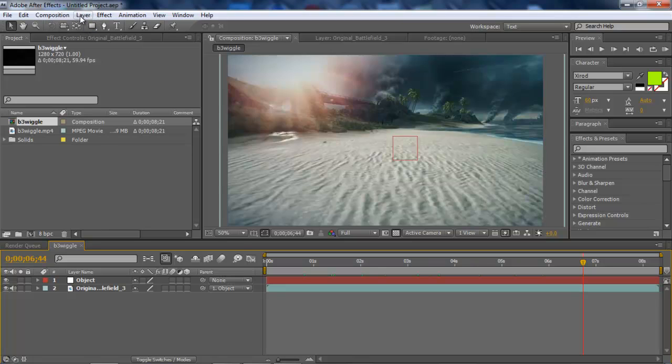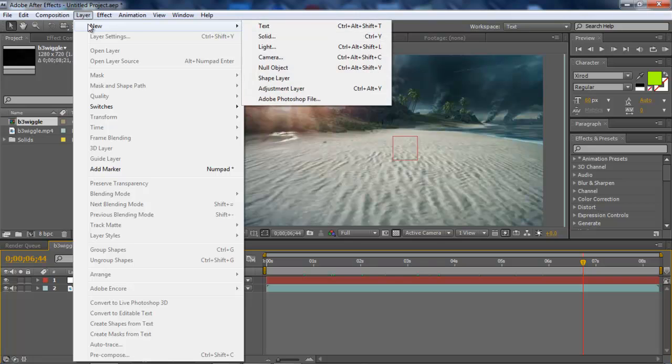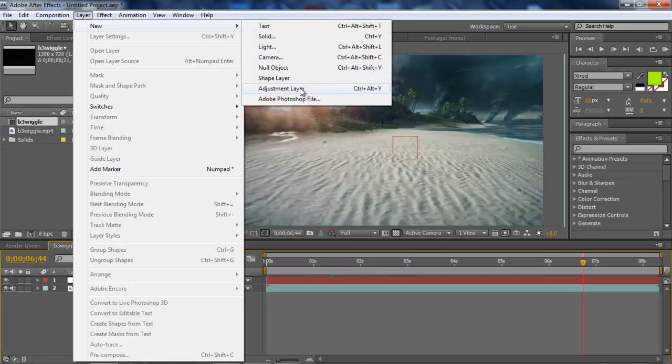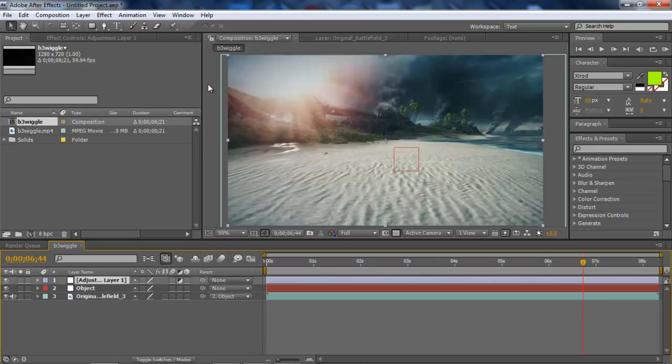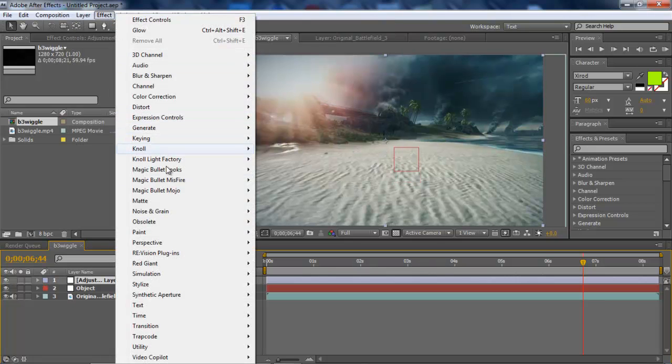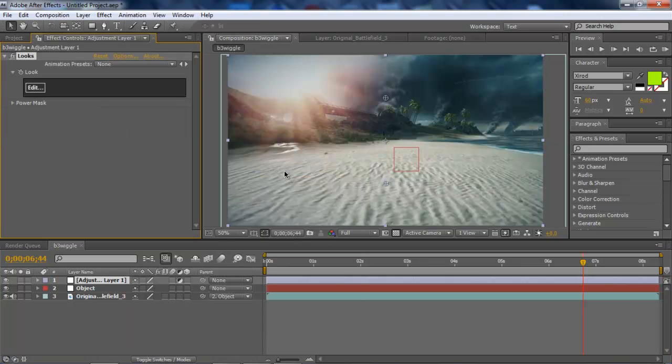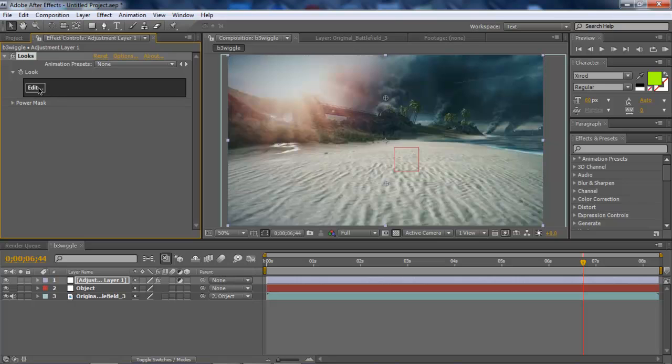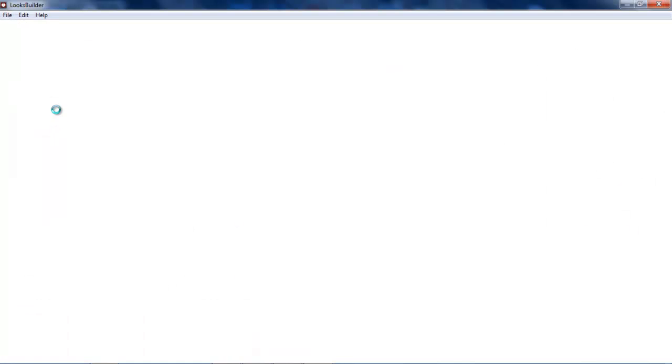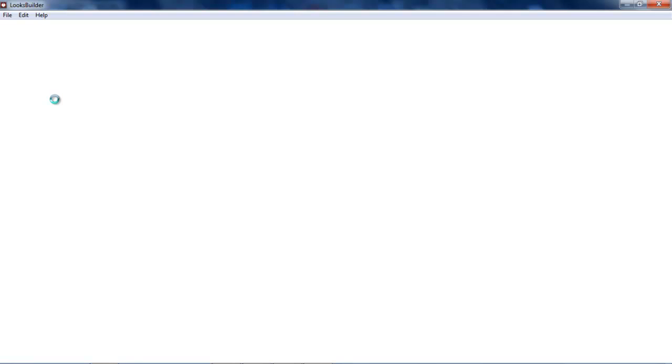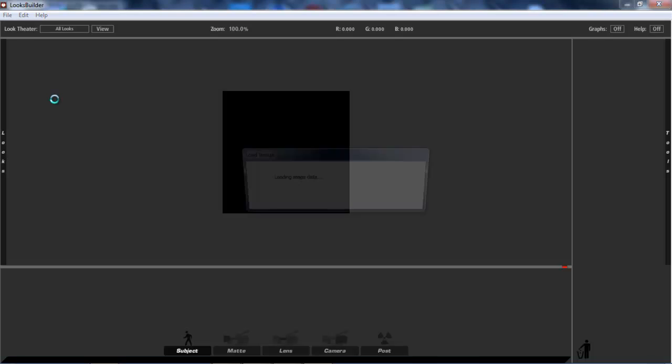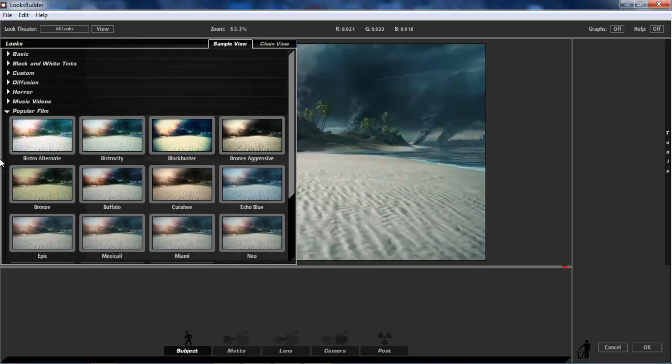Then you go to Effect, and this plugin is called Magic Bullet Looks. You go to Looks, and although you guys might not have this, it's very easy to find on the internet. Unfortunately, you cannot ask me, so don't even try to ask me because I am not going to answer.